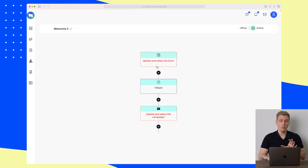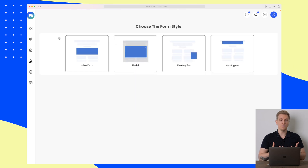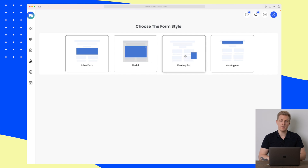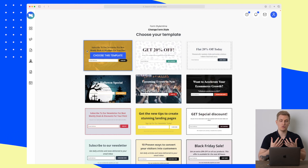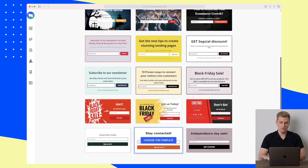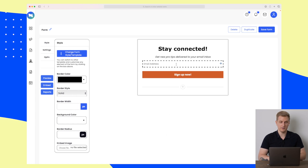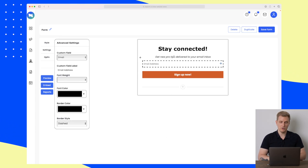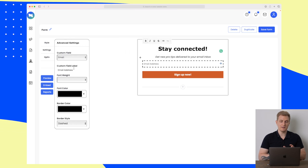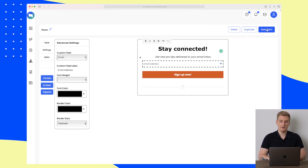So before we move on with this welcome automation, let's go to the forms section. Here we can create a simple form and choose whether it should be inline, a modal, a floating box, or a floating bar. I'll just choose inline. You can see we have a lot of different types of templates — not super modern, but we can always make them more modern ourselves. You can click on the different elements to edit them, and there's a toolbar up here as well.